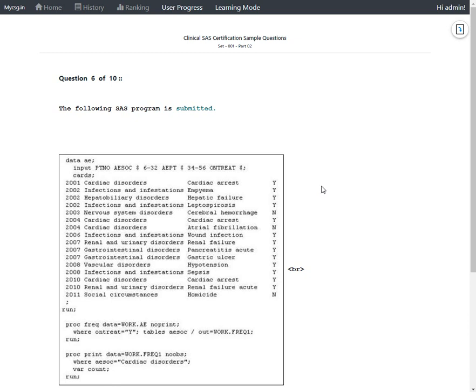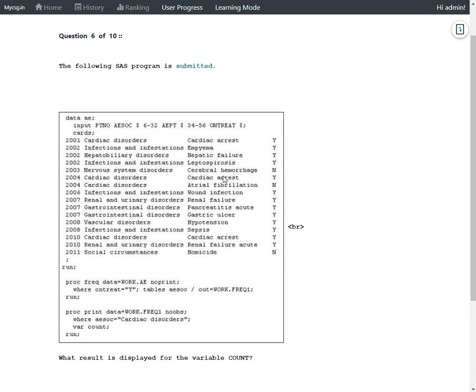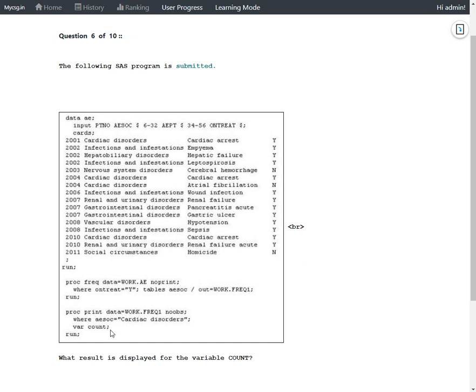We have this next question which says the following SAS program is submitted. So here we have a data step with some data lines in it, and then we have a procedure which is PROC FREQ, and then we have another procedure which is PROC PRINT. We have some input variables: patient number, AESOC, AEPT, and ONTREAT.